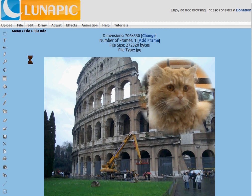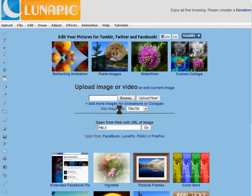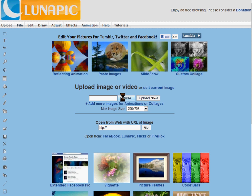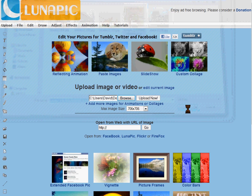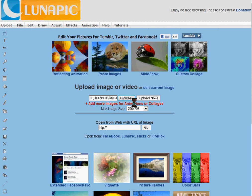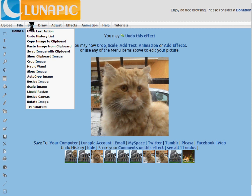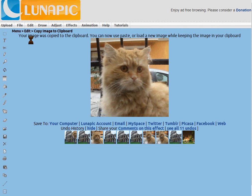So to start with, you're going to upload your images. You can start by uploading the image you want to paste here, which is my cat — actually, a cat I saw in Istanbul. And you upload it. Then we're going to copy it to the clipboard, so you go to Edit, Copy Image to Clipboard. This saves it so that you can later use it to paste it.